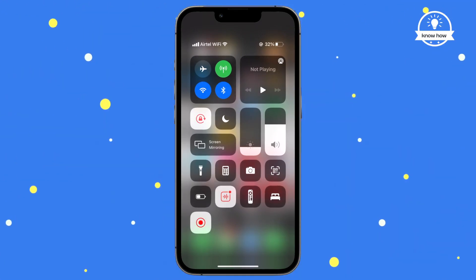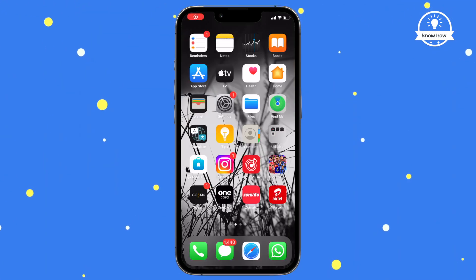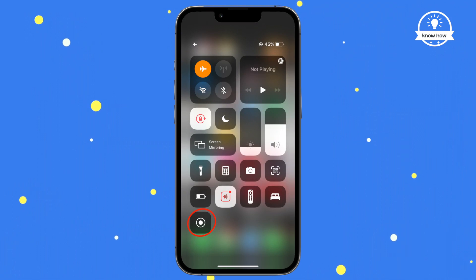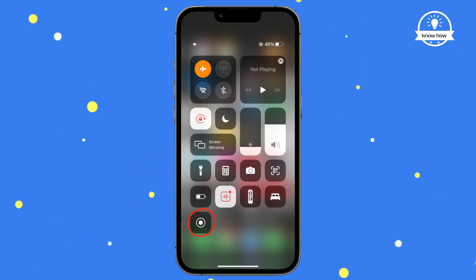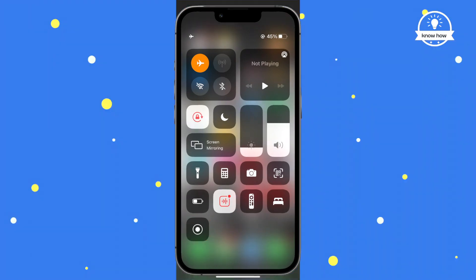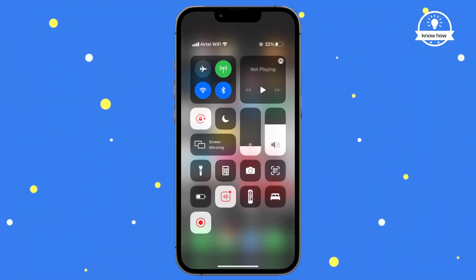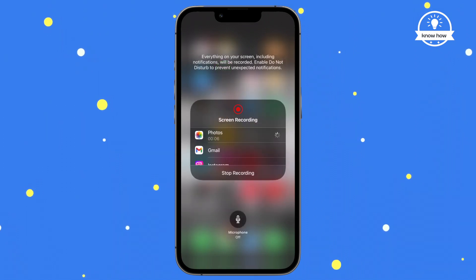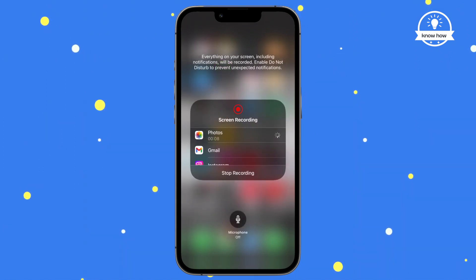To end the recording, open up your control center and tap on the record button. You can also change the video settings by tapping and holding the record button to record your voice as well — make sure the microphone button is red.